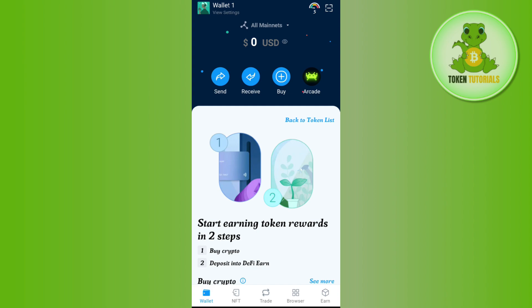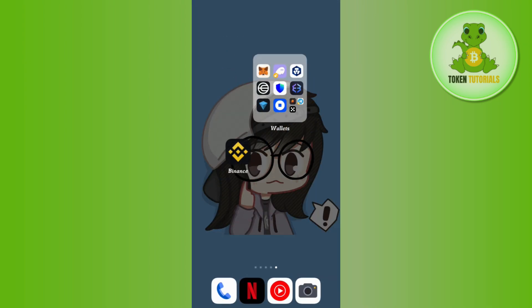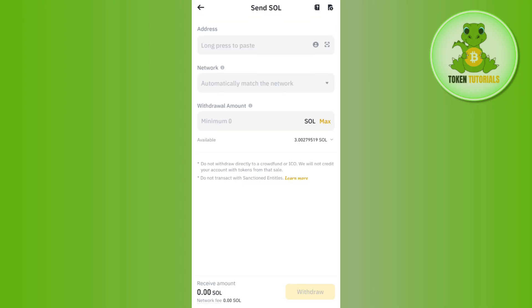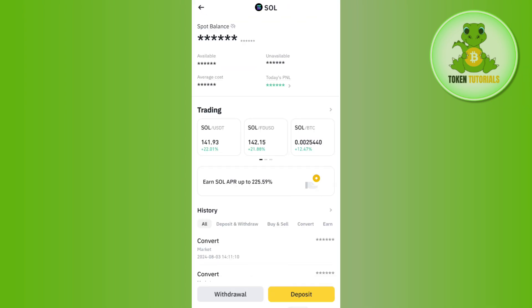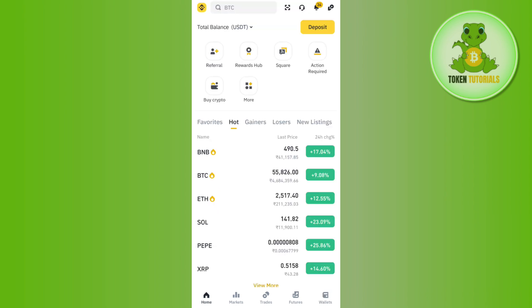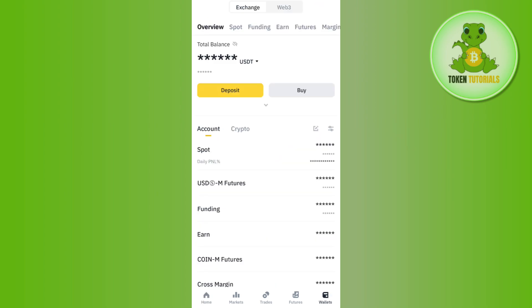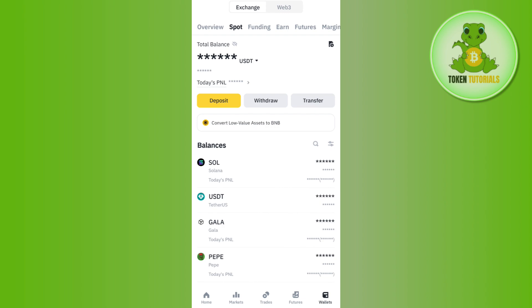Once you have copied the address, launch the exchange or wallet from which you are going to deposit your money into the DeFi wallet. For this video I'm going to use the Binance app. Simply launch the Binance application, login into your account if you haven't already, and then tap on the Wallet tab in the bottom right-hand corner of the screen.